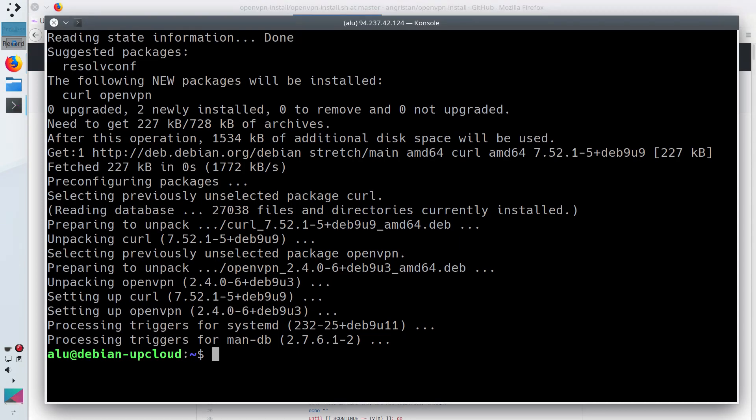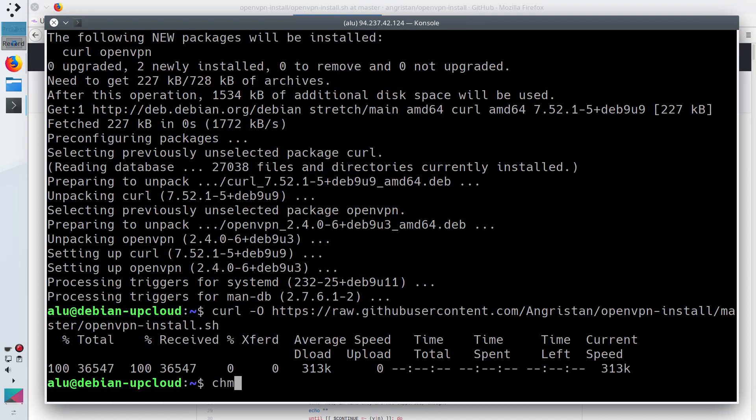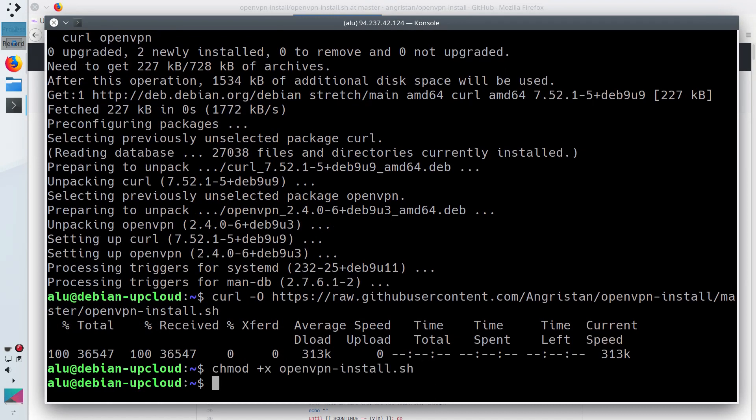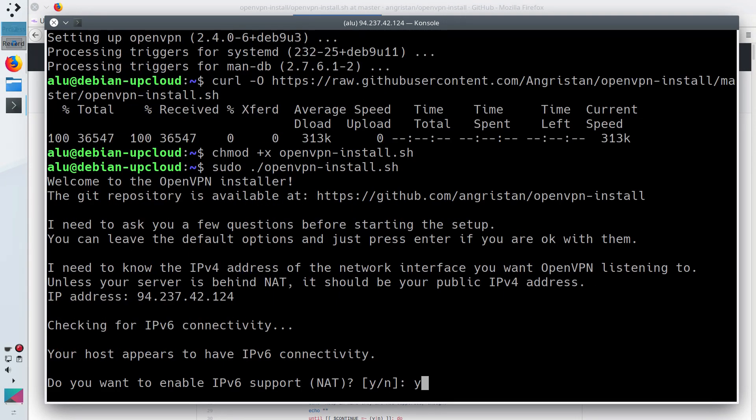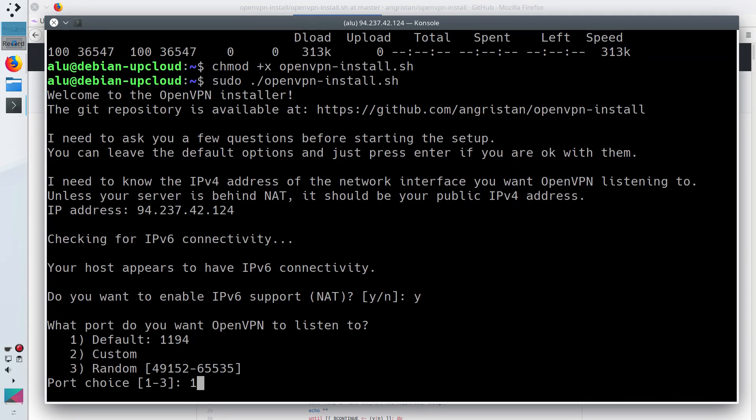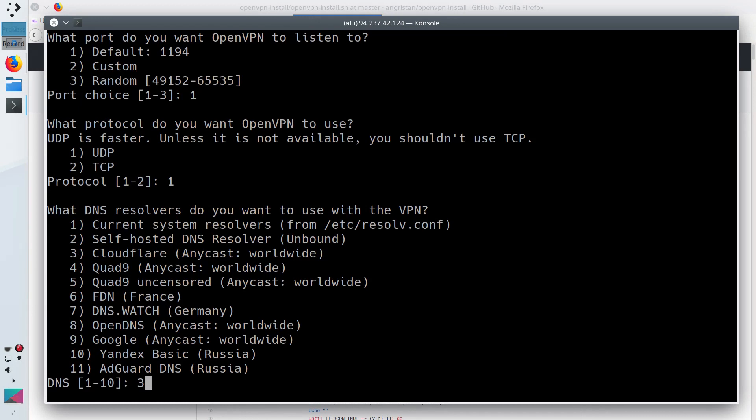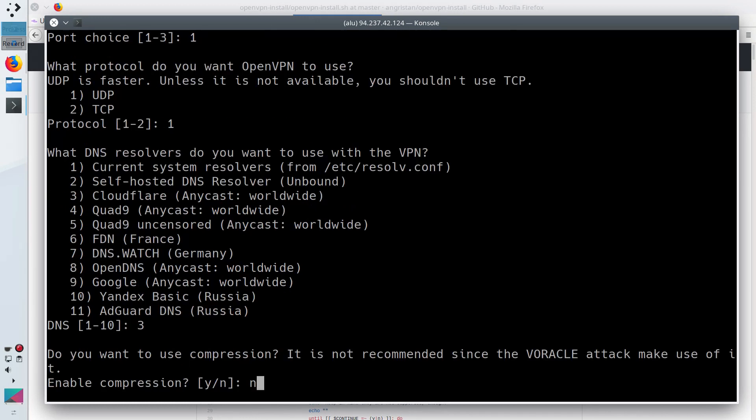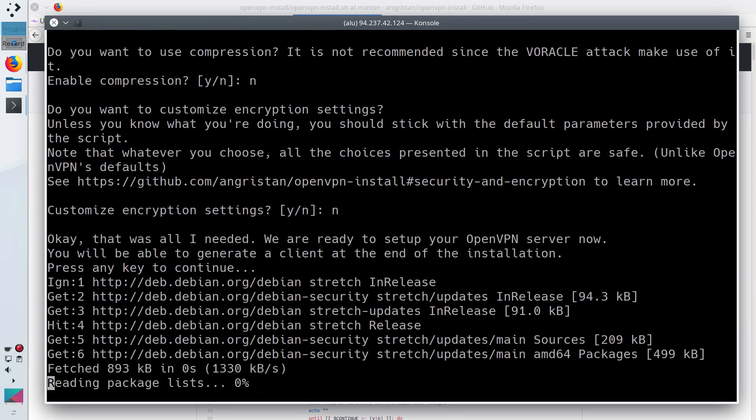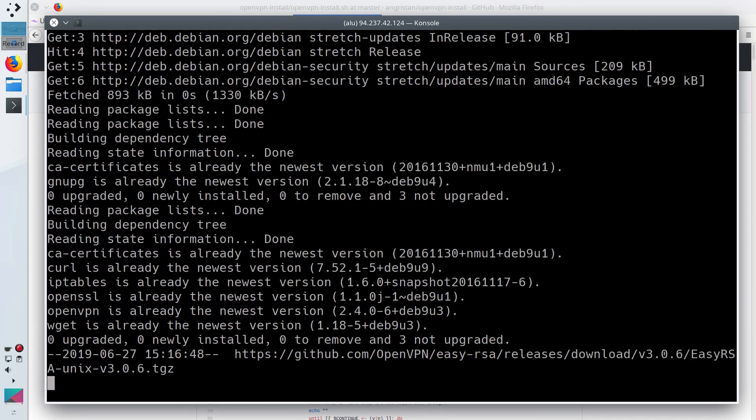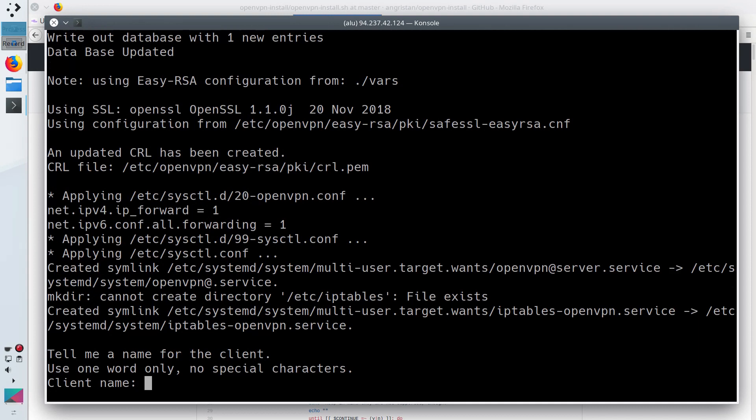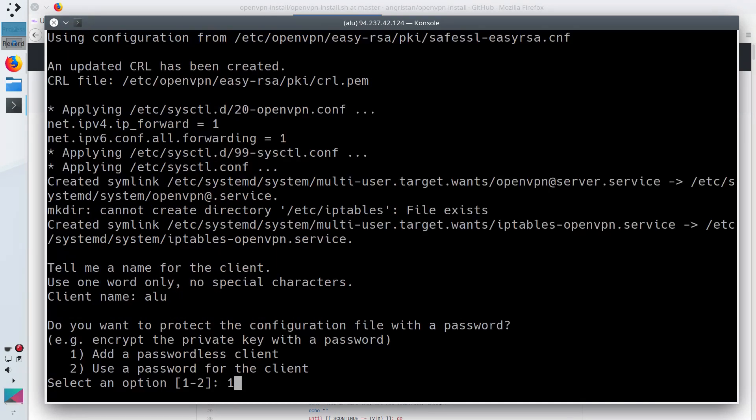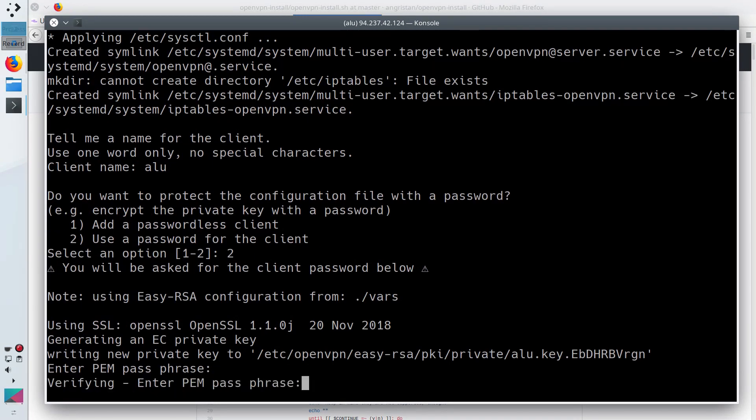So, you need to download the script, make it executable and run it as a super user. By the way, all the comments you see in this video are provided in the description. Then you need to follow the assistant and answer a few questions. I keep everything by default, so I just press enter for every question, except for the password protection step. I prefer to encrypt my configuration with a password. So, I change the default option here and register my password.